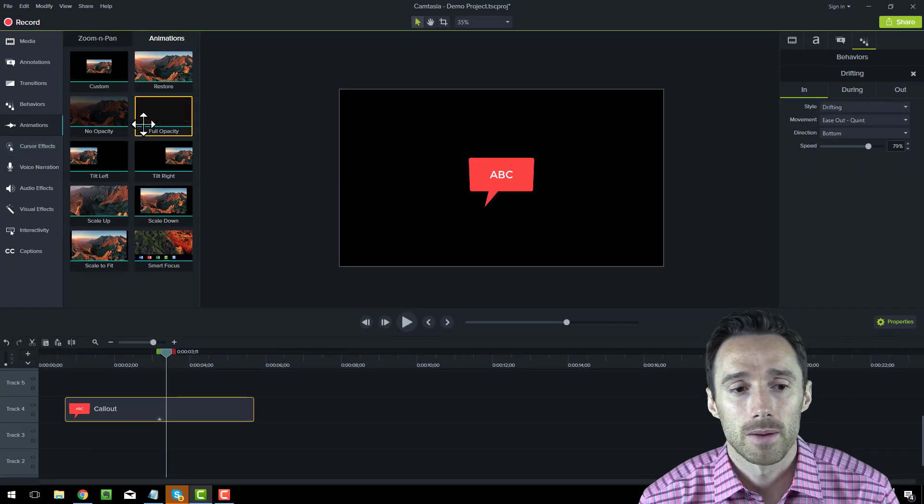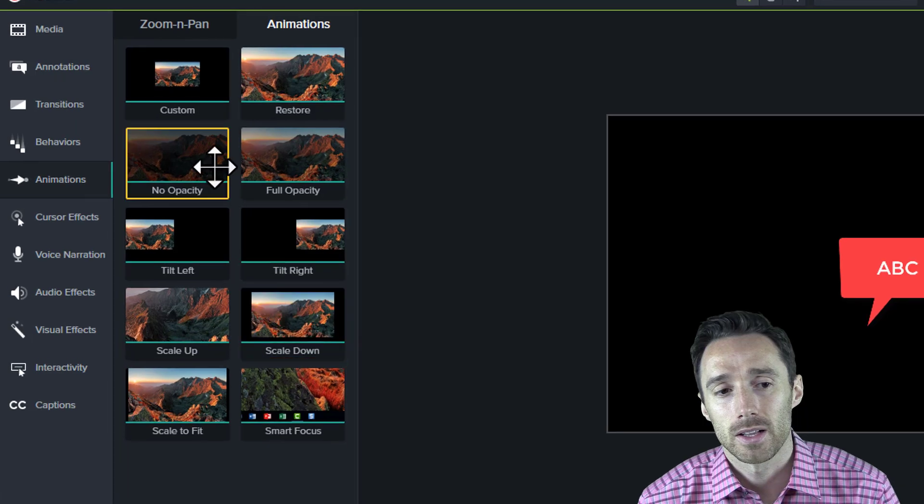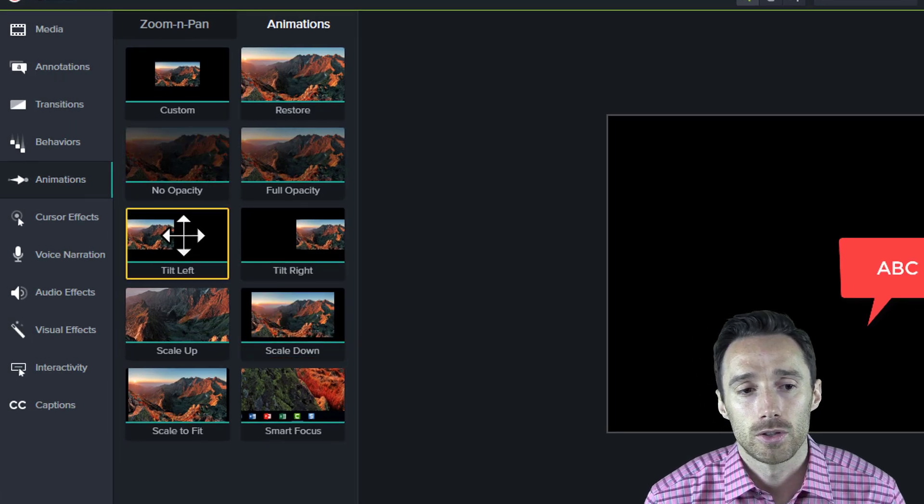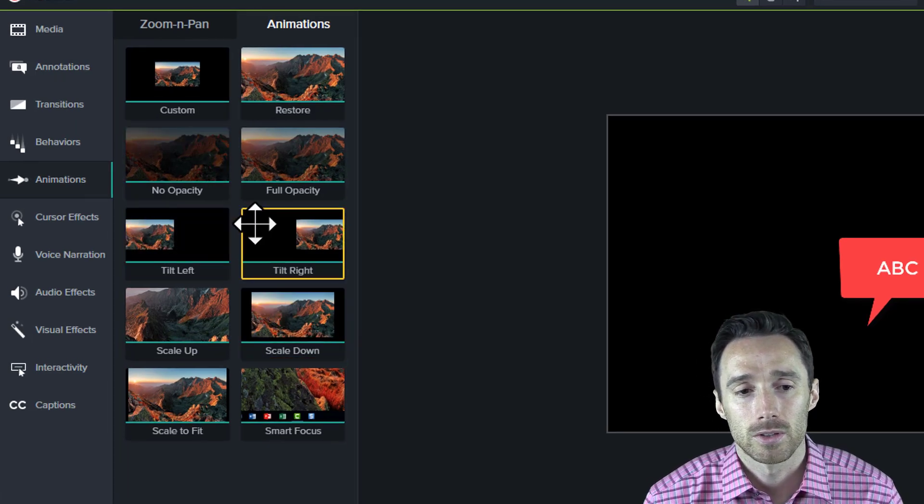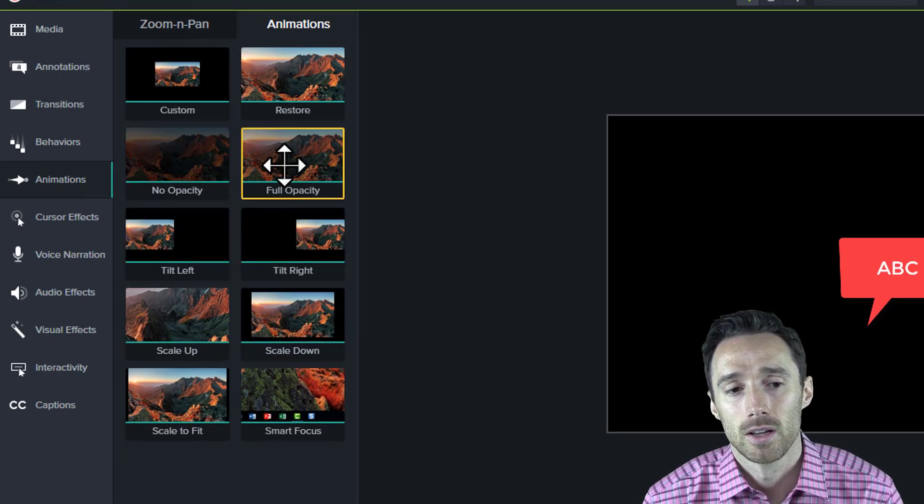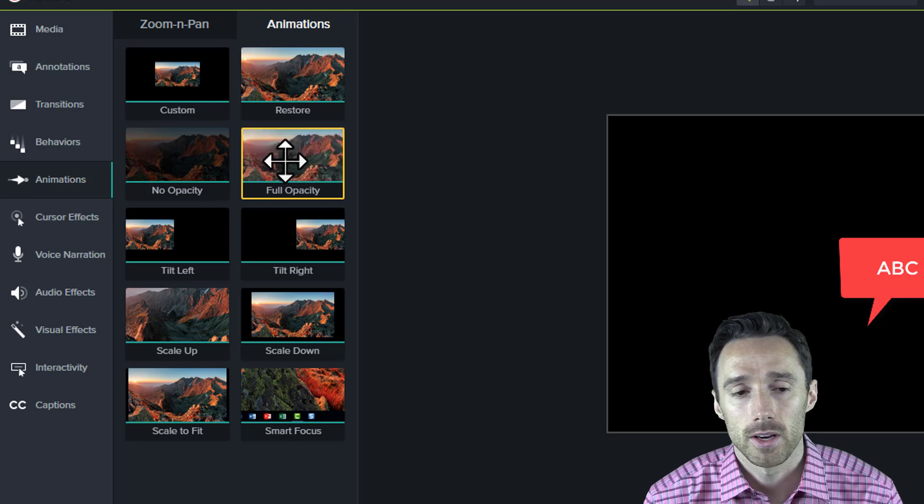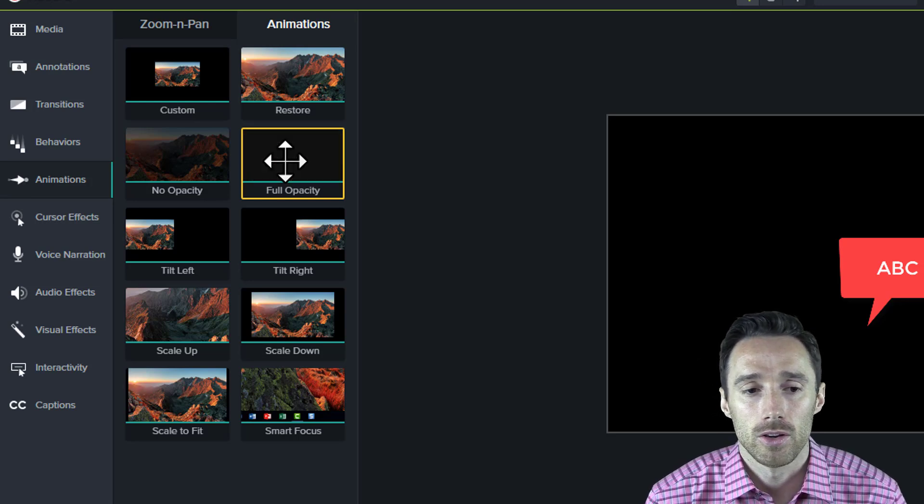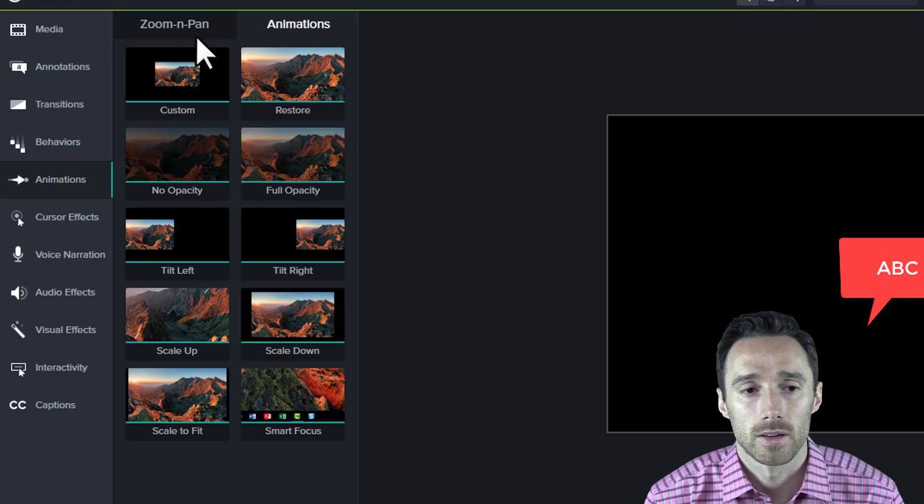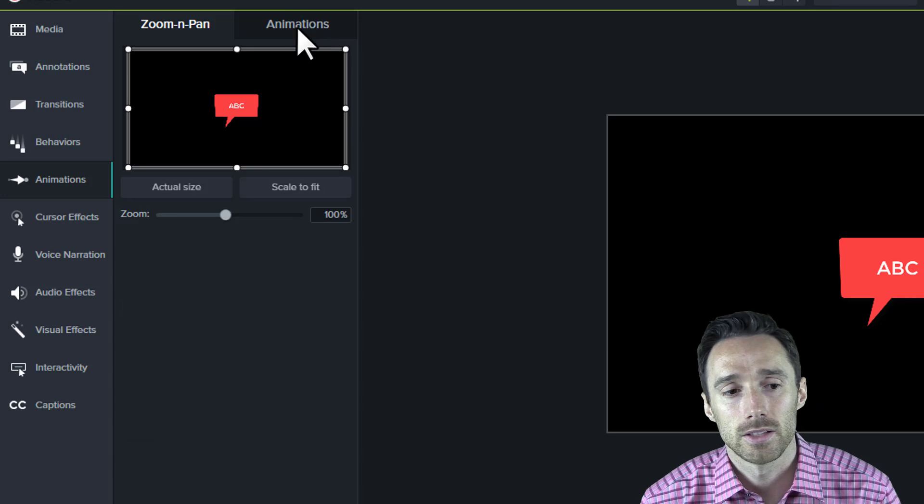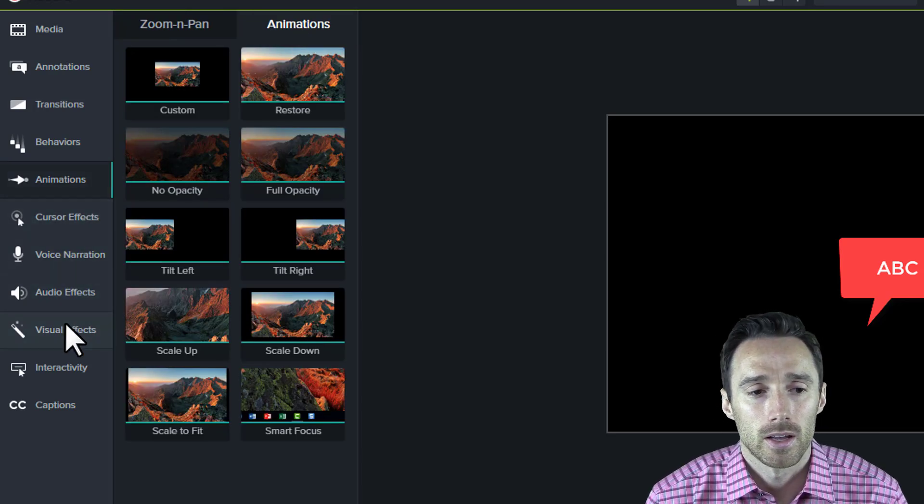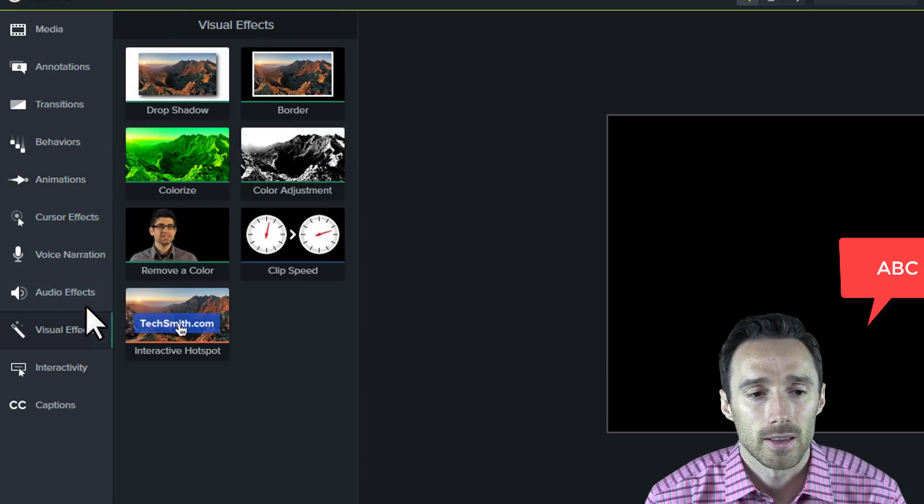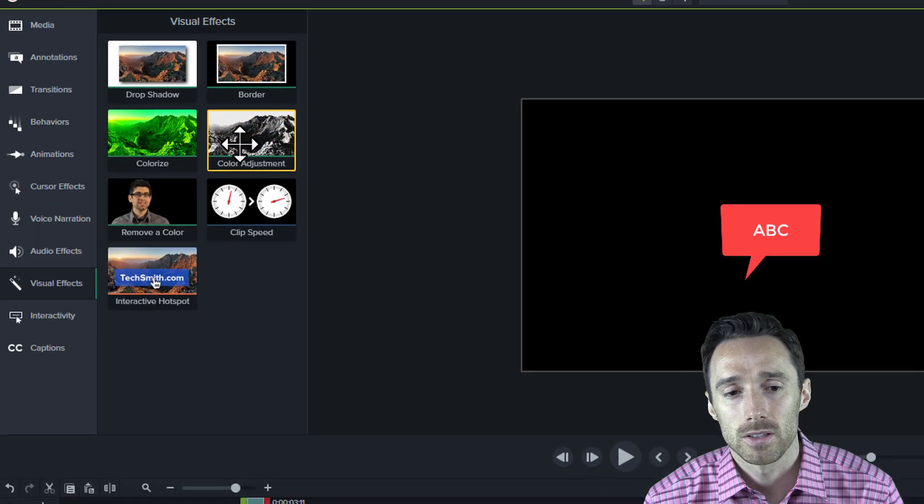They also have animations, which basically allows you to tilt a video out, tilt it in, add opacity to the video. You can just drag this onto the timeline. It still has zoom and pan. As far as anything else new, this color adjustment is new.